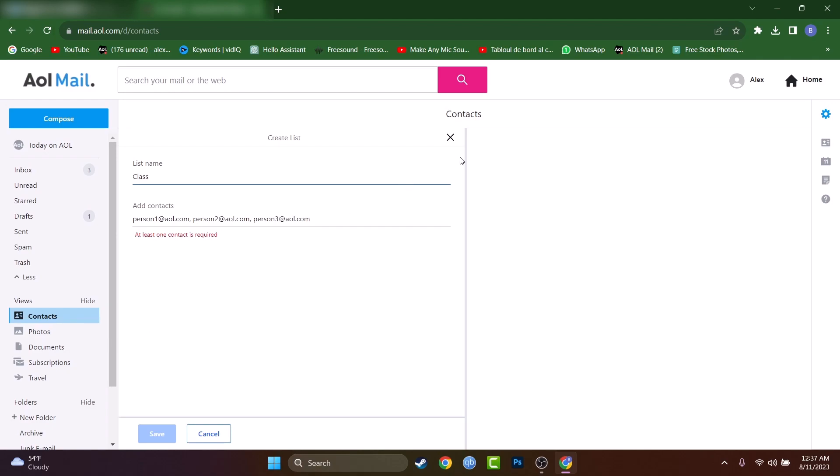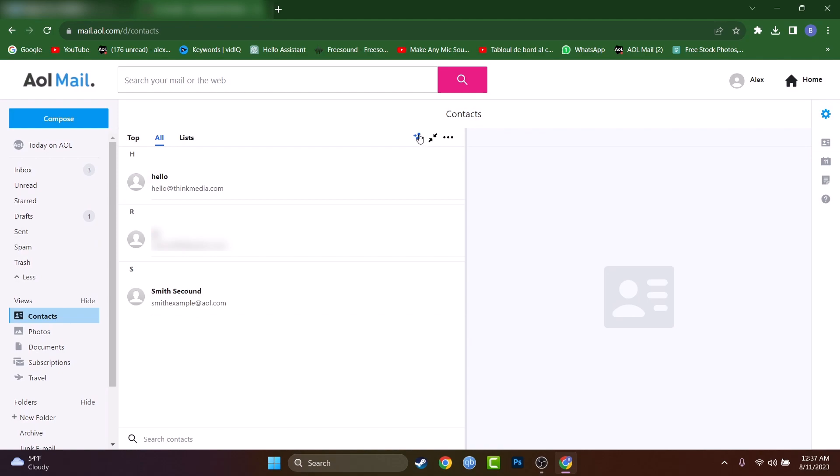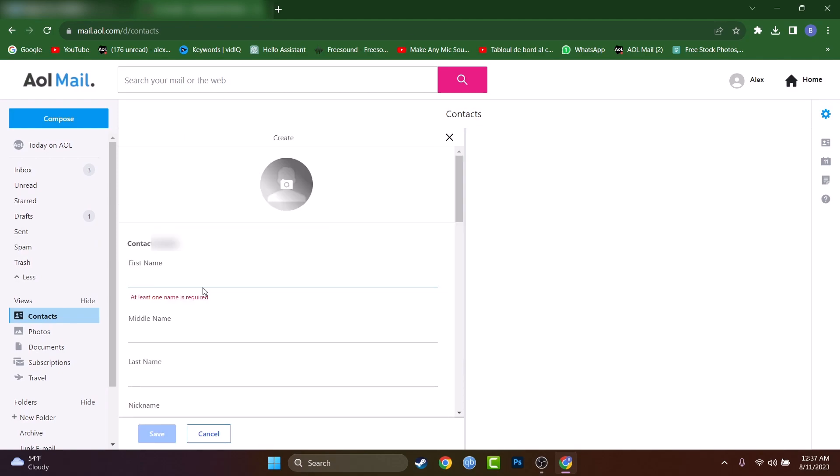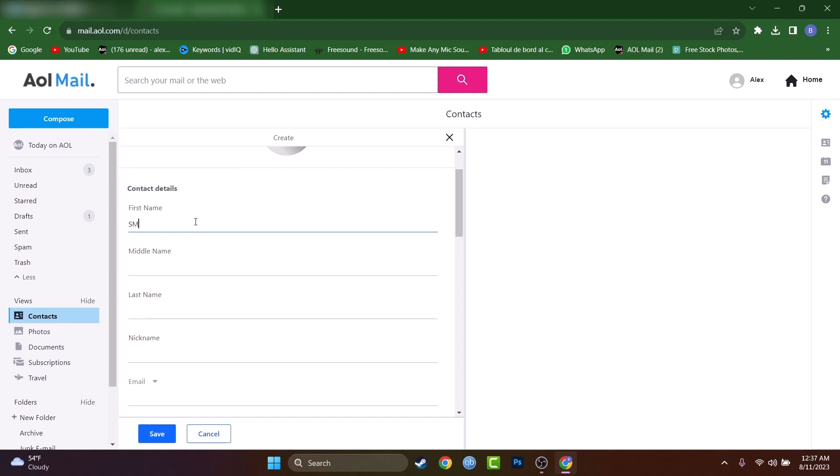So to add somebody in your contact list, you'll have to go here on all and you'll have a person icon and a plus, a black icon. And let's fill this information.